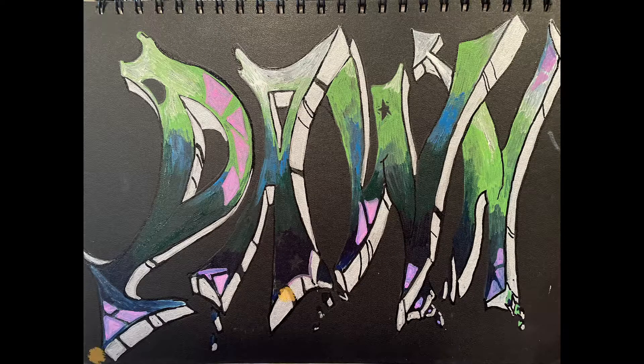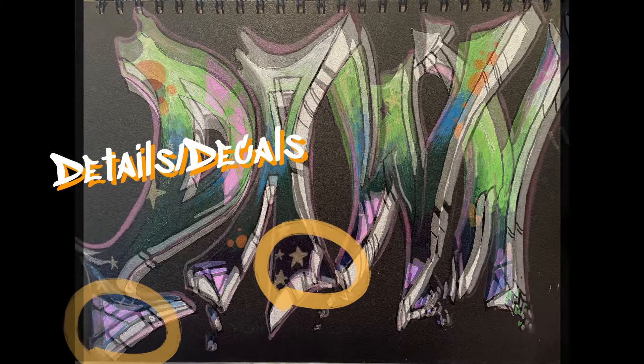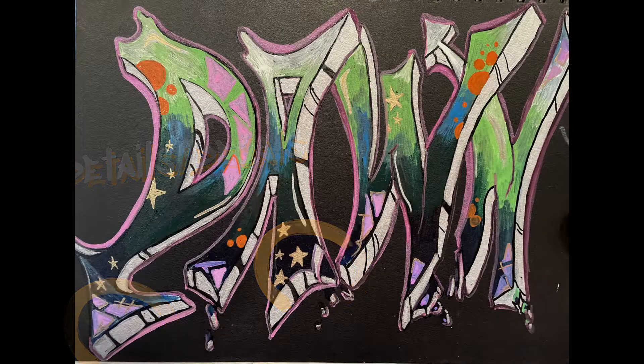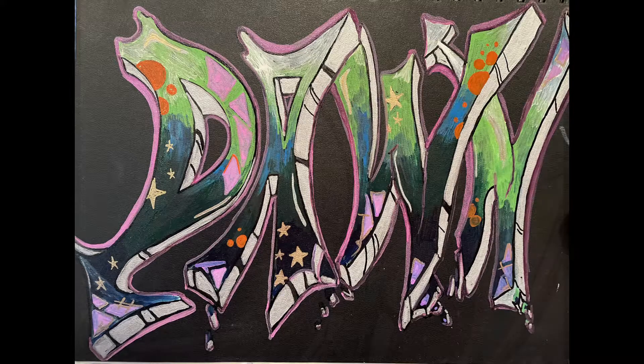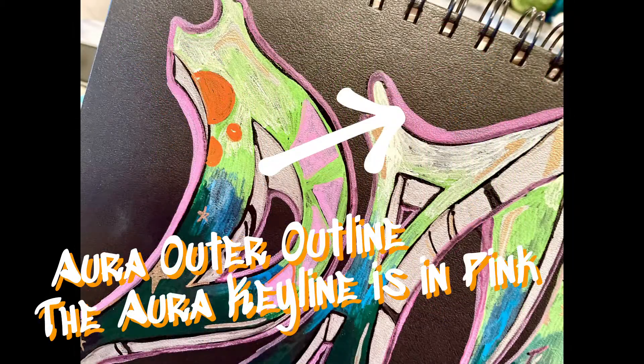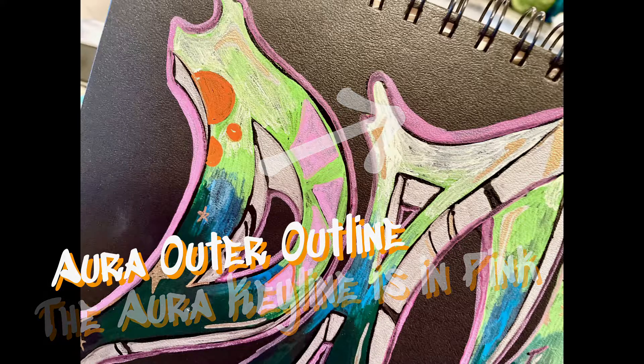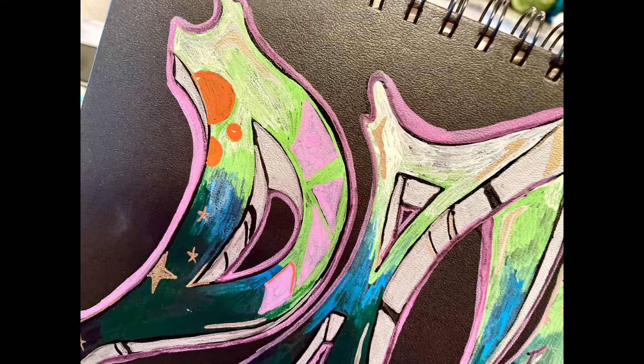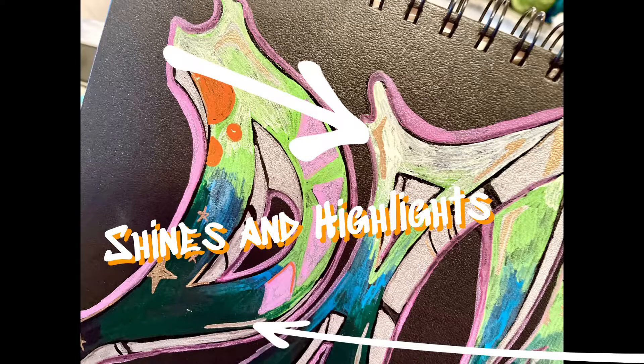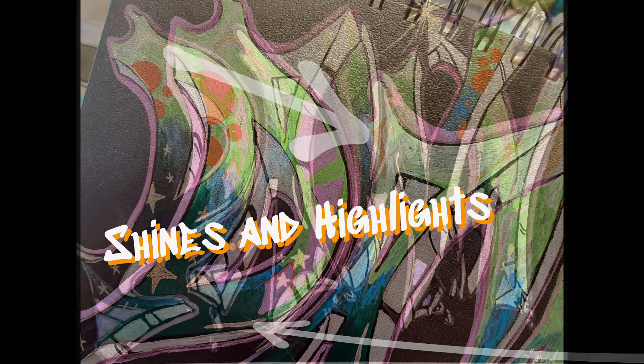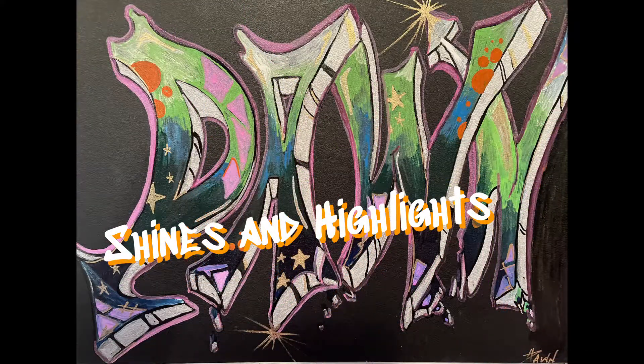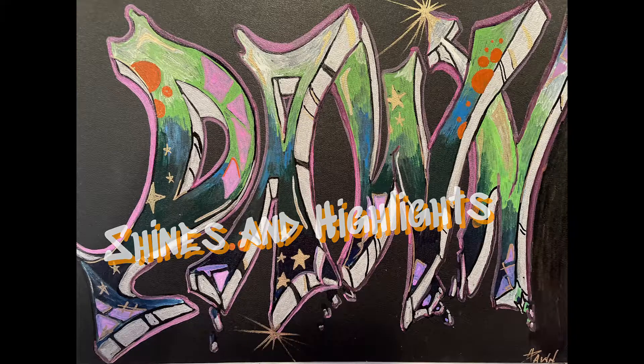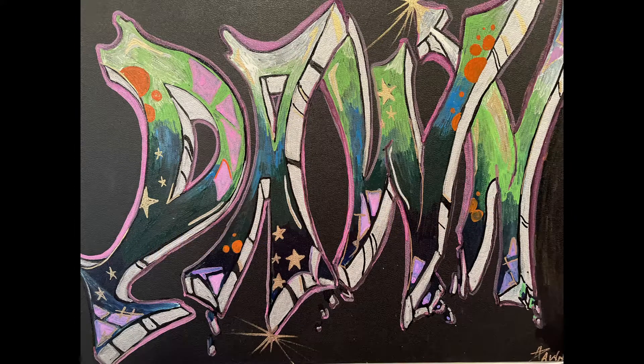The fill can have detail and decals within it. And then include your aura, outer outline. The aura here is in pink. You are going to add shines and highlights. Those can be done in any lighter color. Adding extra shine blings can also make your piece pop.